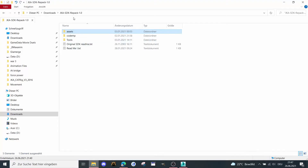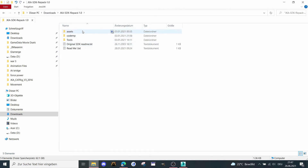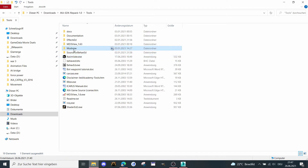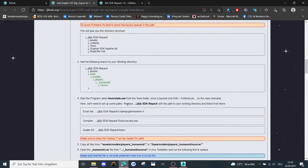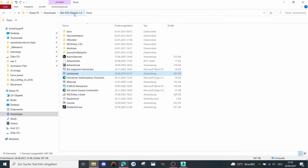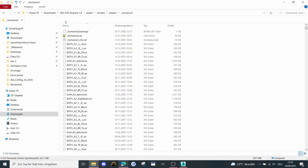When you download it and open it, you get inside and under Tools we need Assimilate, we need Mod View of course, and Carcass. You can find a description here on how to install everything. Next, what we need is under Assets, Models, and Players — the Humanoid folder.